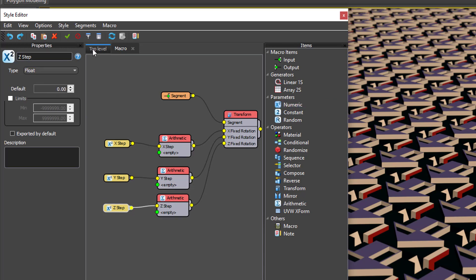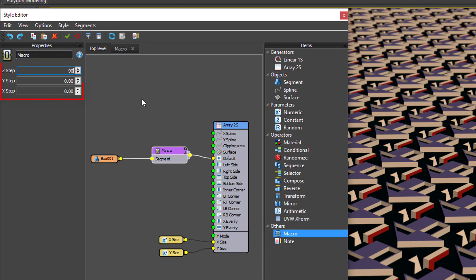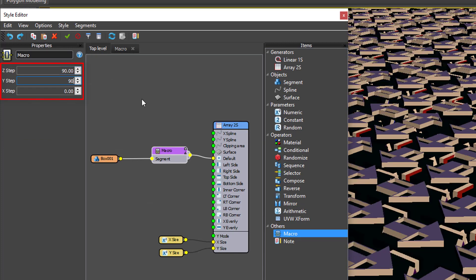If we switch back to the main view and look in the node's Properties panel, we can see that these numeric nodes have added new parameters.